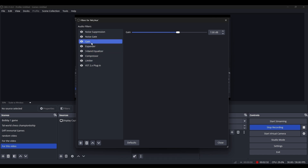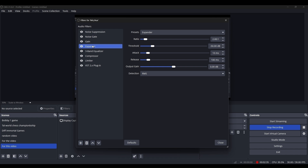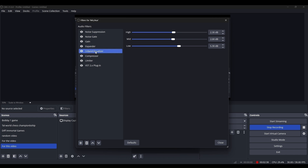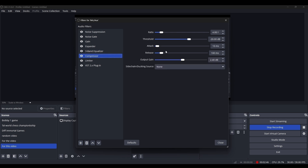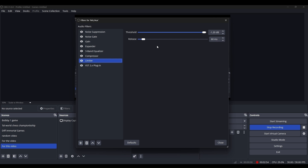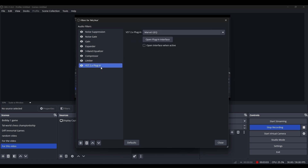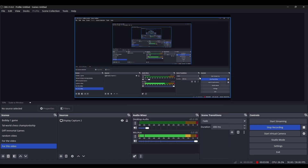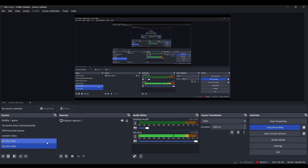After Gain there is Expander — how much you want to expand your voice. Three-Band Equalizer: if you want a podcast-style heavy sound, you can vary these. Compressor: if you talk very loudly, you can compress your audio. Limiter sets a threshold so your voice never goes above a certain level. There are also plugins, not mandatory, but useful for beautifying your audio. That is what you need to know about the Audio Mixer.